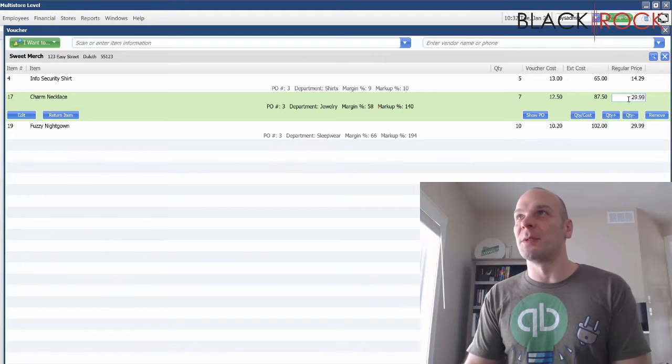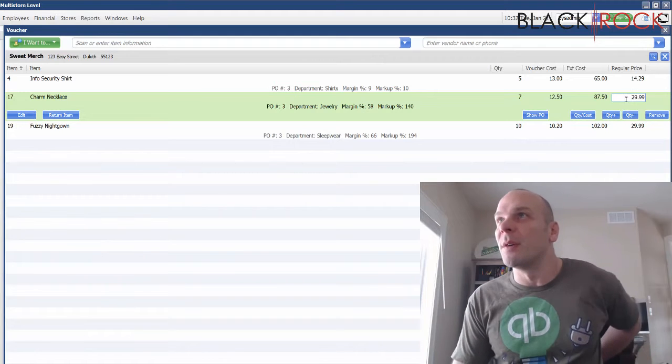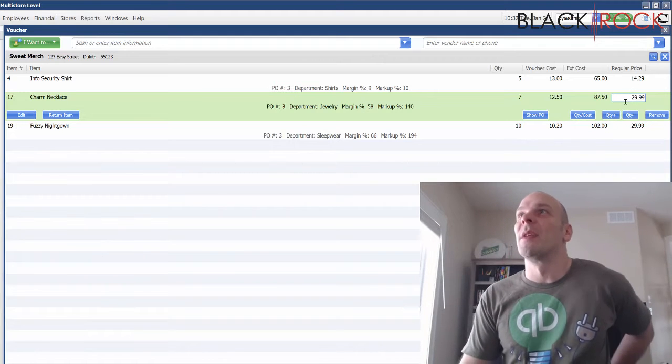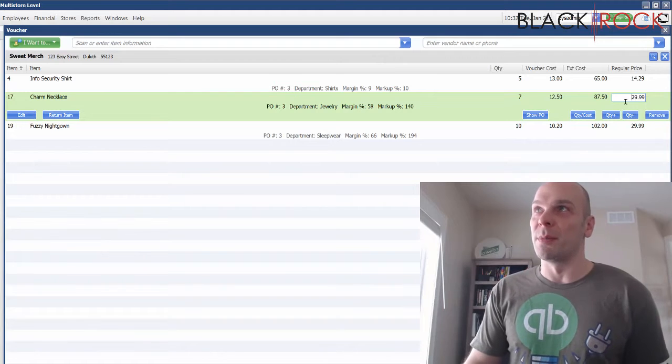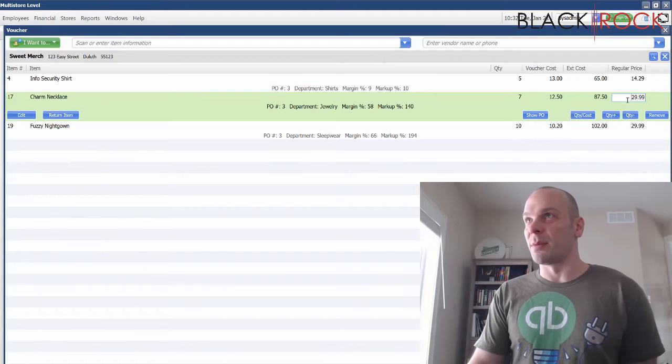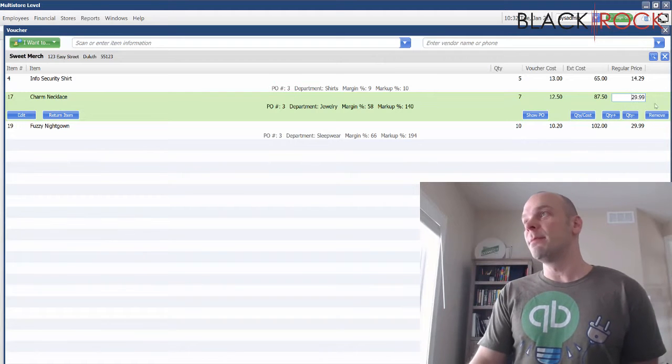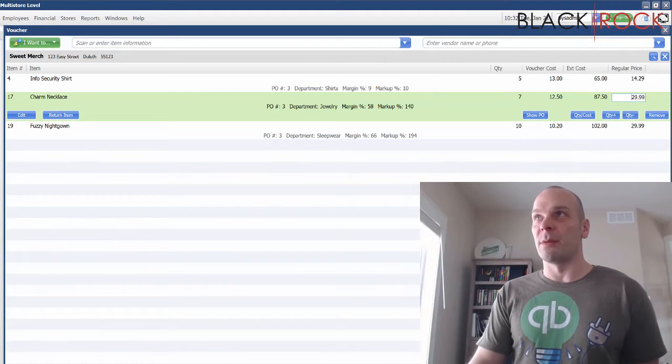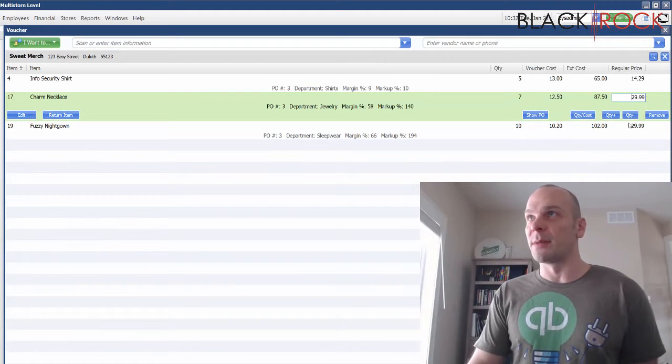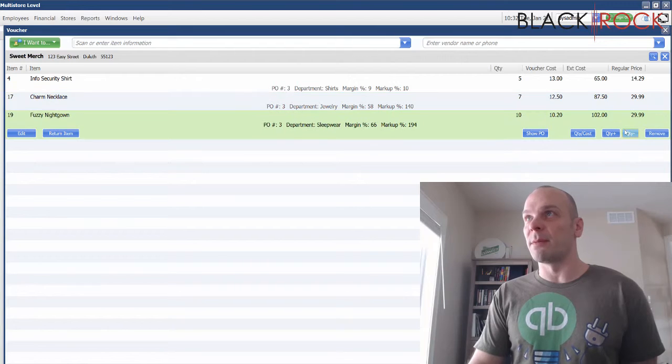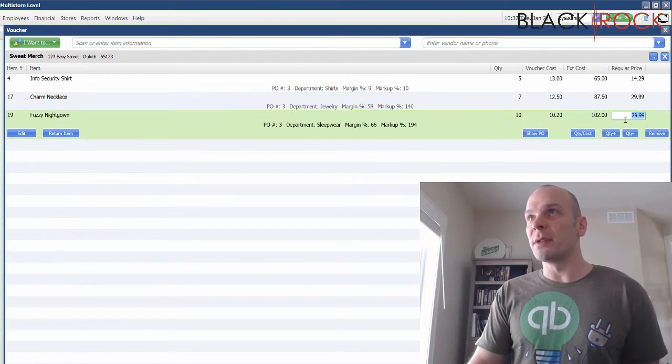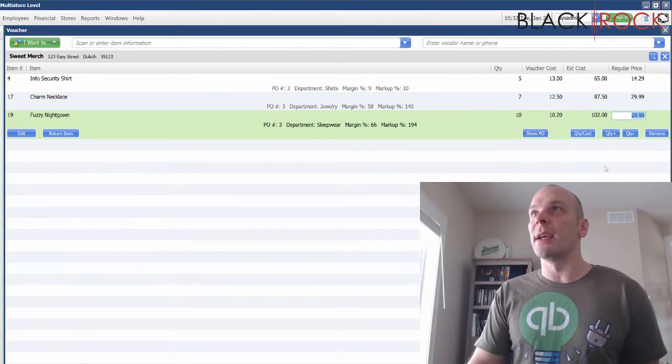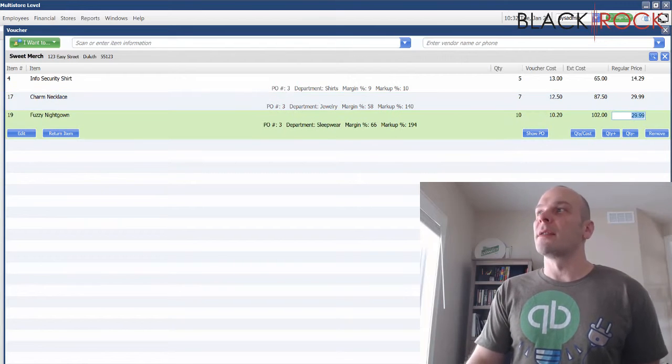That one's fine, but let's say the markup was 300 percent here. So I'm gonna actually redo this. I'm gonna say okay, twelve fifty times three and then ten twenty times three.